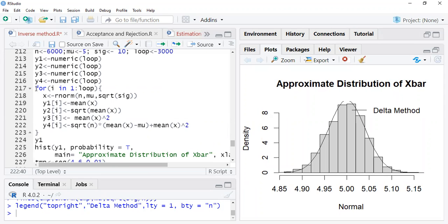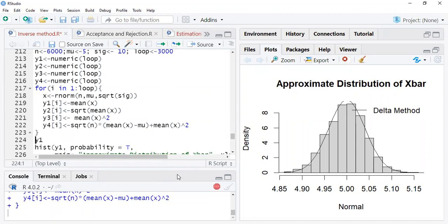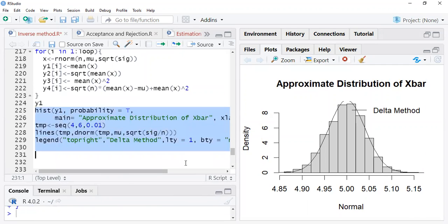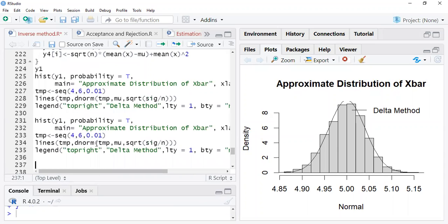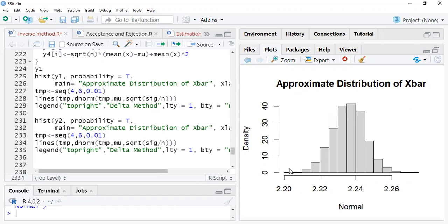Now we can run this. We've seen the first one. Let's check the second one — y2 means the square root of x-bar with the same sequence. Let's generate and draw the histogram for this.